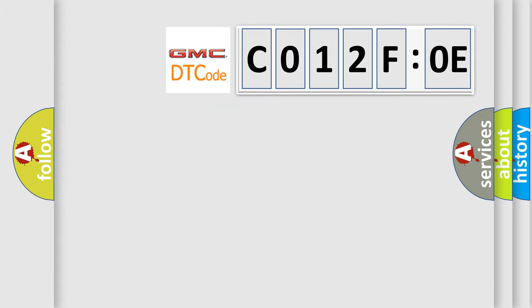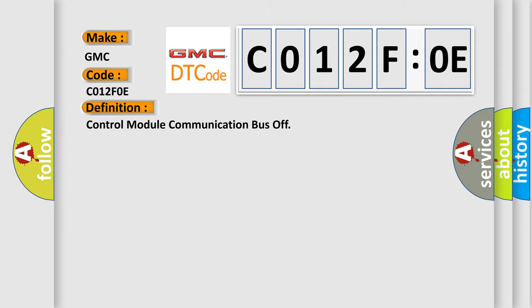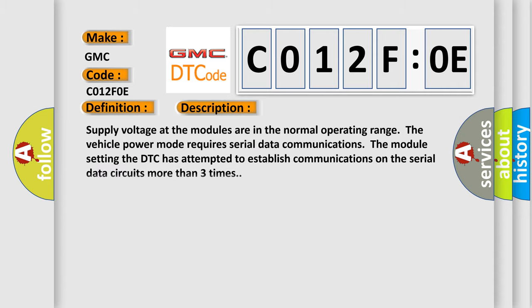So, what does the diagnostic trouble code C012F0E interpret specifically for GMC car manufacturers? The basic definition is control module communication bus off. And now this is a short description of this DTC code.